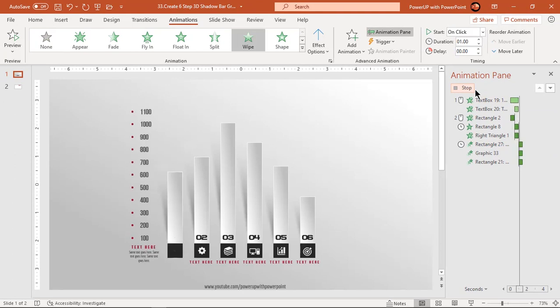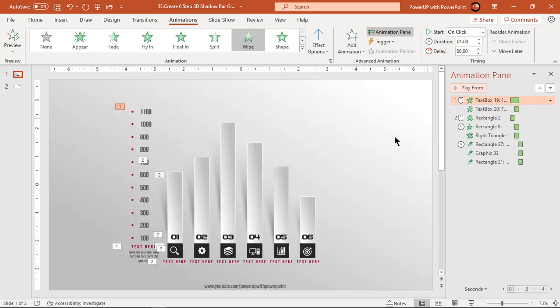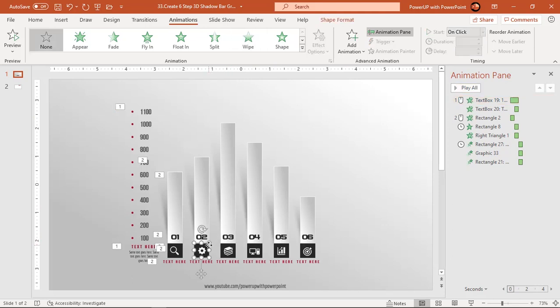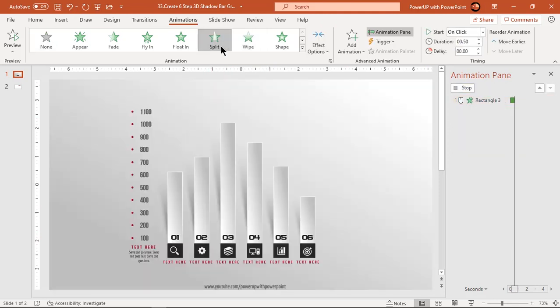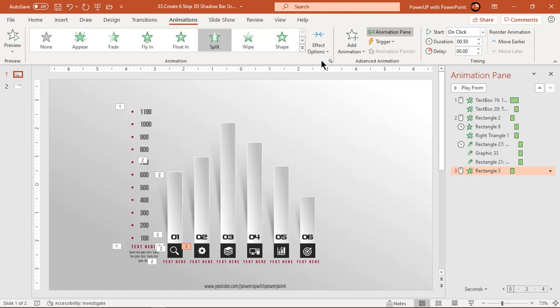That looks perfect. Follow same steps and apply similar animations to all other design segments.